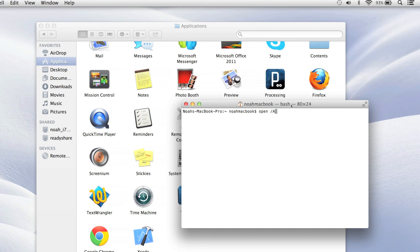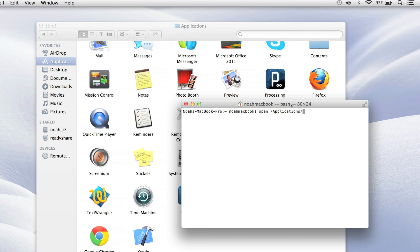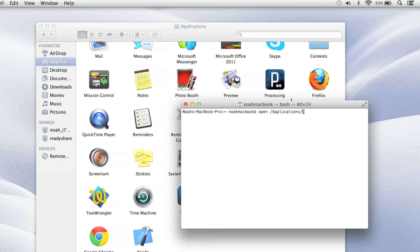It was in applications, so applications, and then slash, and then what the application is called. So I will open Firefox, and then you have to type dot app.